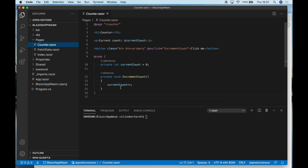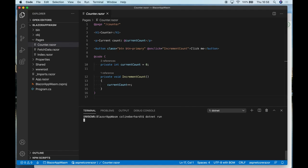Blazor also has, for example, routing components and all manner of other tools from the entire .NET stack. So let's get this up and running in the browser so you can take a look.